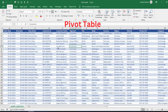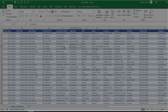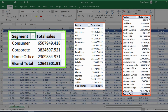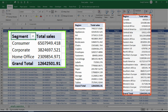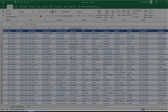A pivot table is an interactive way to quickly summarize large amounts of data and get insights. For example, from a dataset you can find which segment gives the highest sales, which subcategories give the highest sales, and from which regions higher sales or profits are coming. You can quickly summarize all of that using a pivot table.